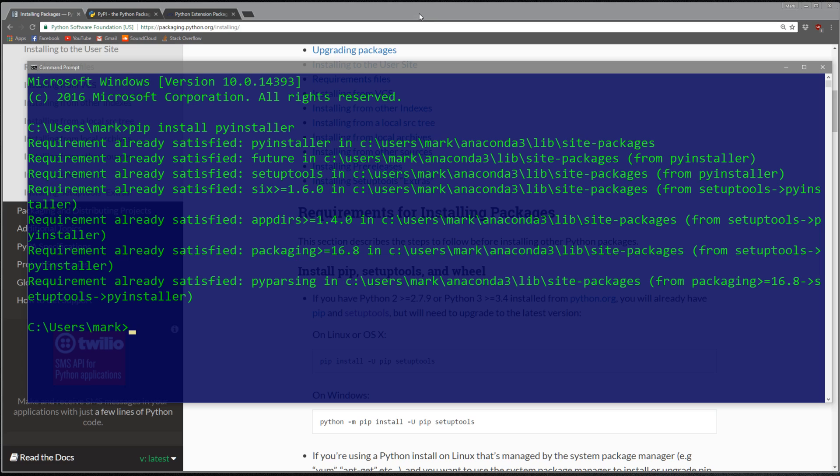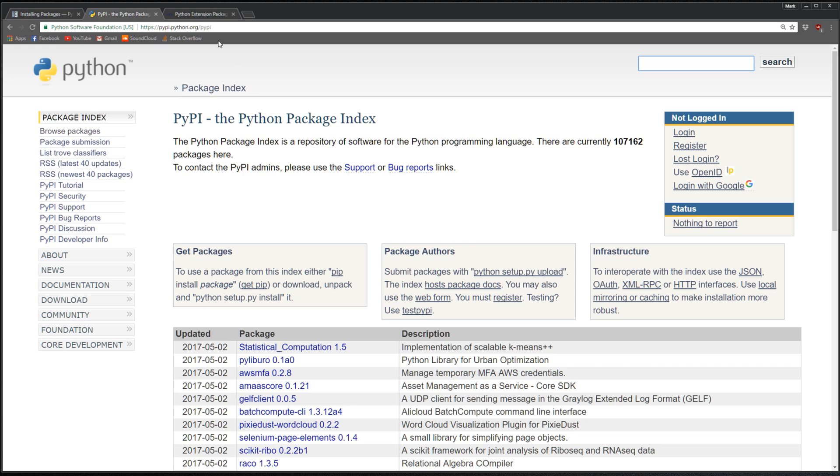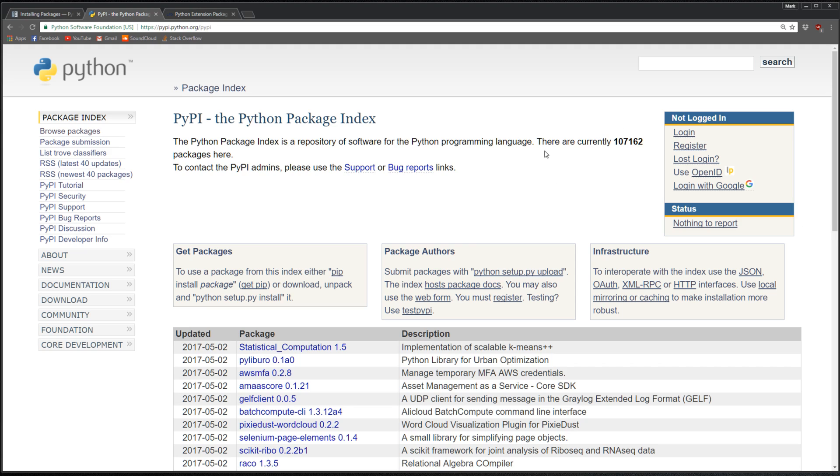There's this site called pypi.python.org/pypi. What PyPI is is Python Package Index. This site has pretty much all the Python packages in one site.